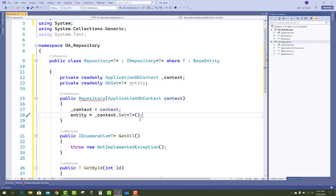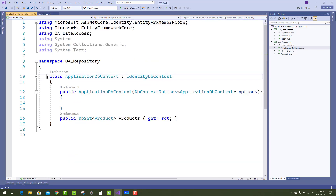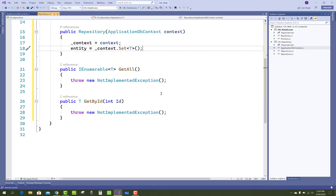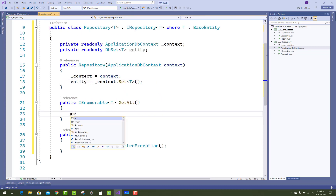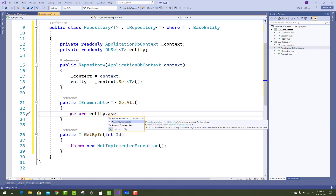Retrieve all the data from the DbSet. The repository class had less accessibility, so make it a public class. The data context was internal by default, so make it public if you want to access it outside the class. So IEnumerable of T GetAll() — you can use entity.AsEnumerable().